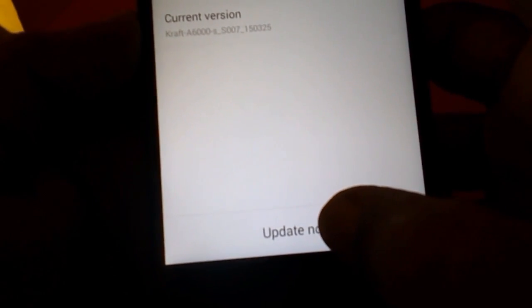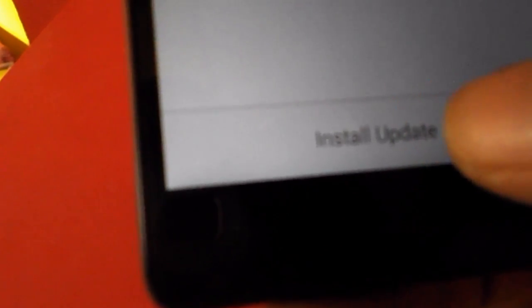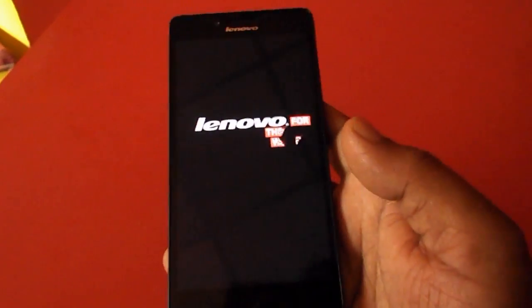The update will start to download, so don't stop your phone. Let it download. Okay, it's complete. Now just tap on Install Update and your phone will restart and will apply all updates to your phone.